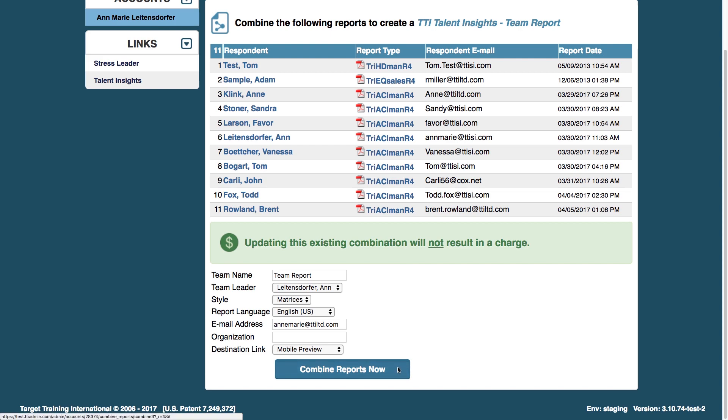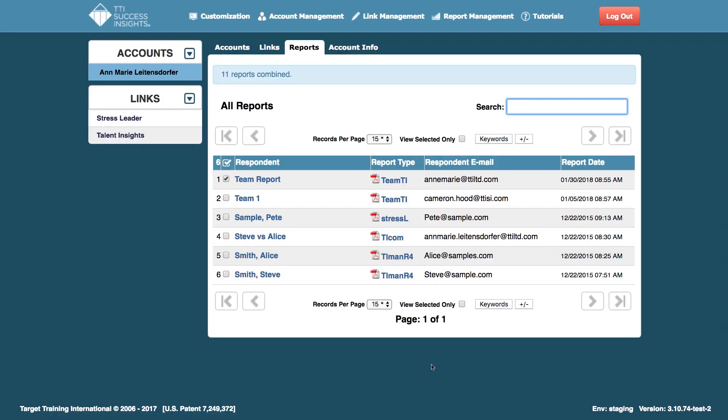This will allow you to keep updating the reports as many times as you need to. But once again, that rule is you can remove up to 50% of the original team and add as many as you'd like.